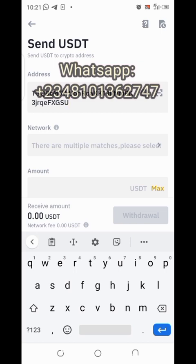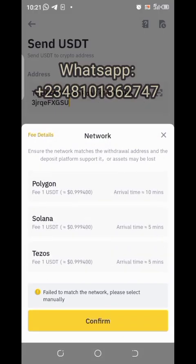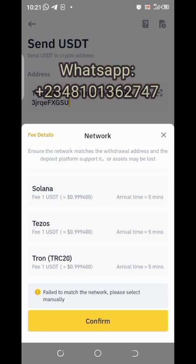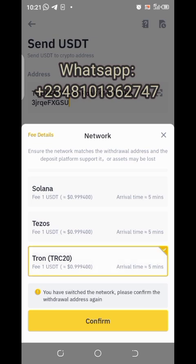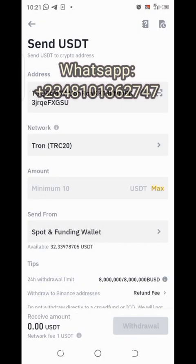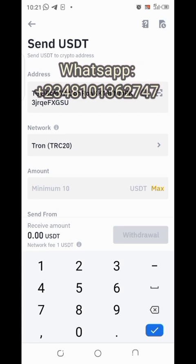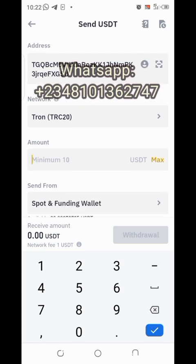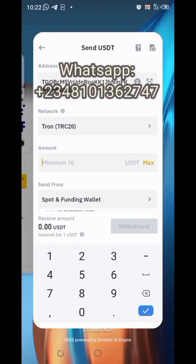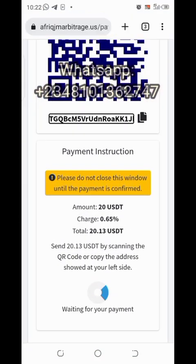After pasting the address, you'll see 'multiple matches — please select.' Click on that and scroll down to the end of the page. You'll see the TRC20 network — click on it to select it. The fee is 1 USDT. Click confirm. This is why you need a minimum of 22 USDT in your Binance account before proceeding.